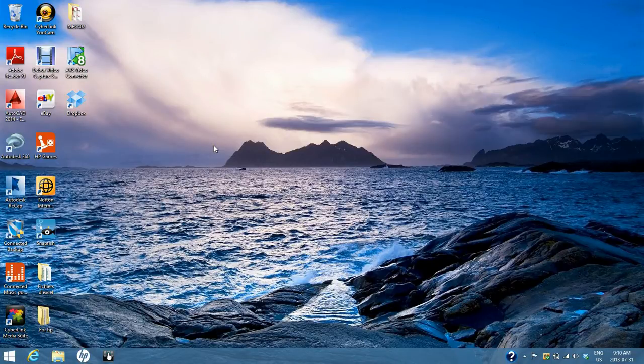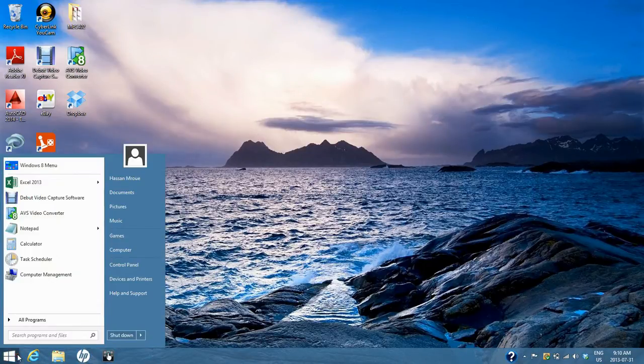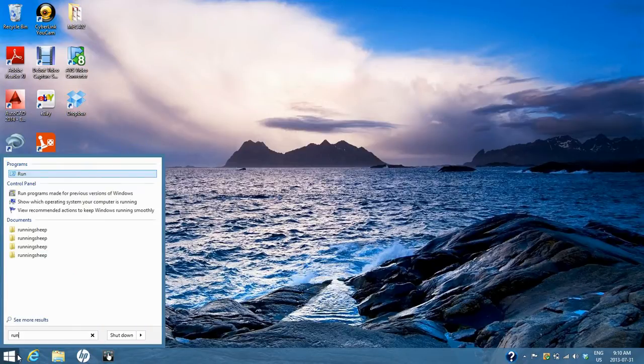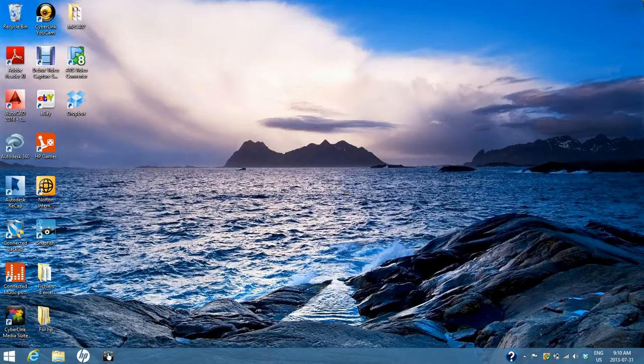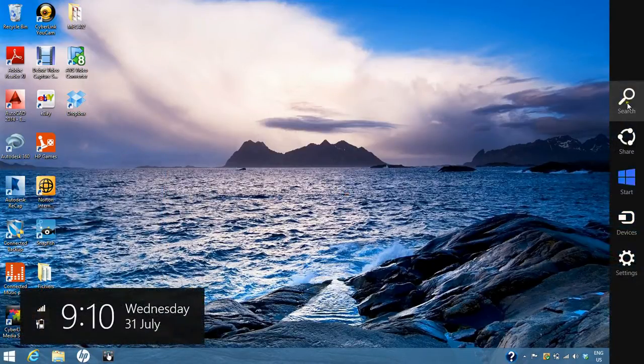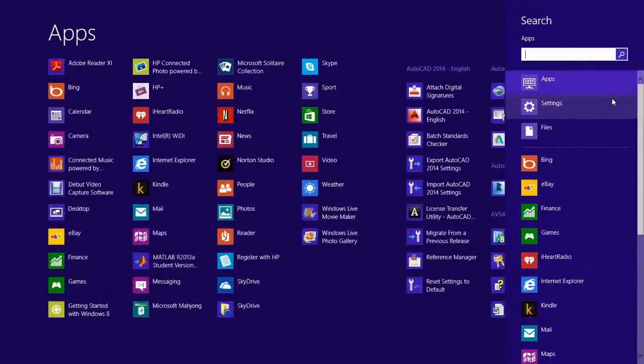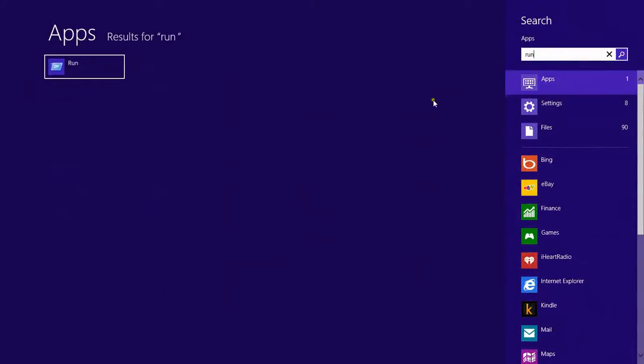At first, go to the start menu and type 'run', or if you don't have a start menu on Windows 8, go to search, type 'run', and click run.